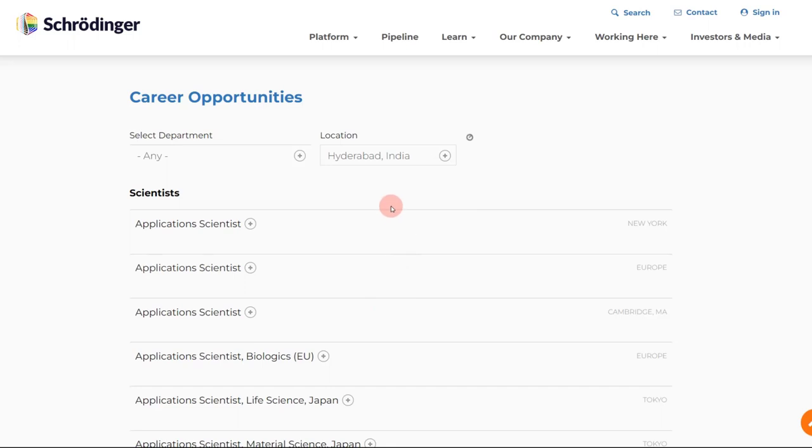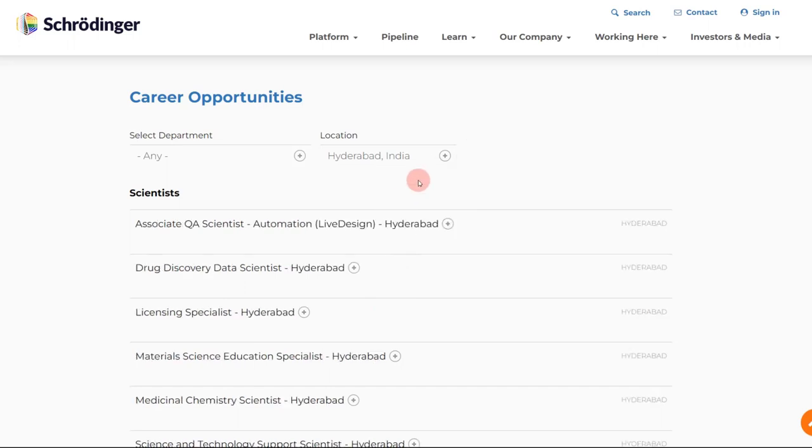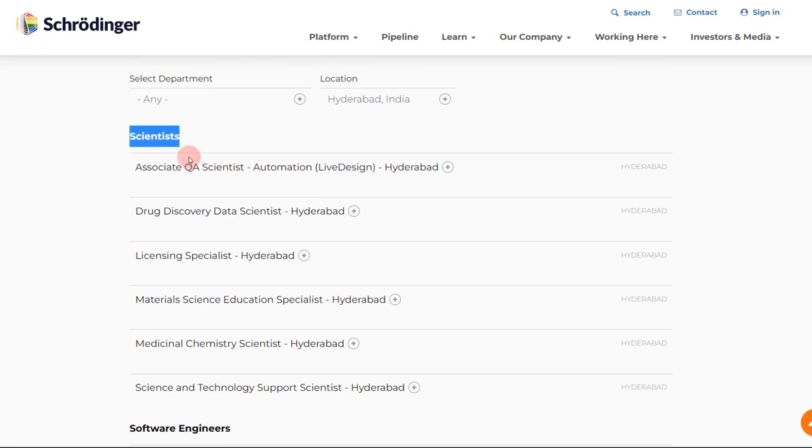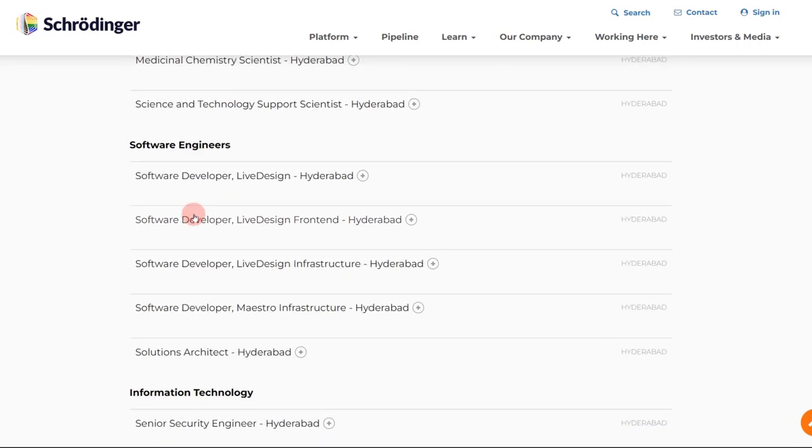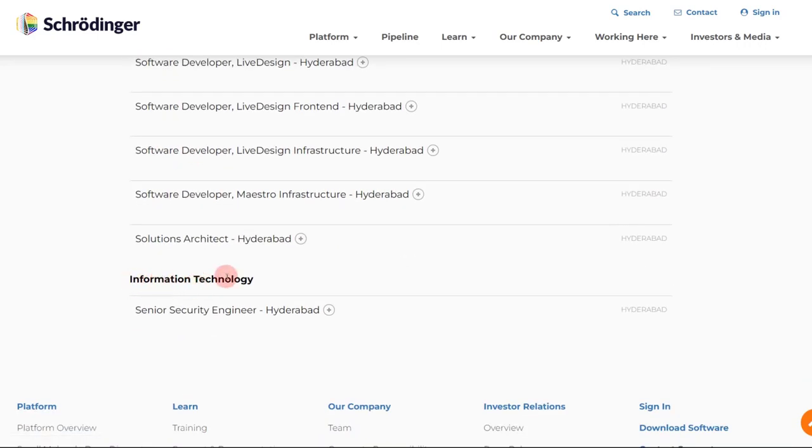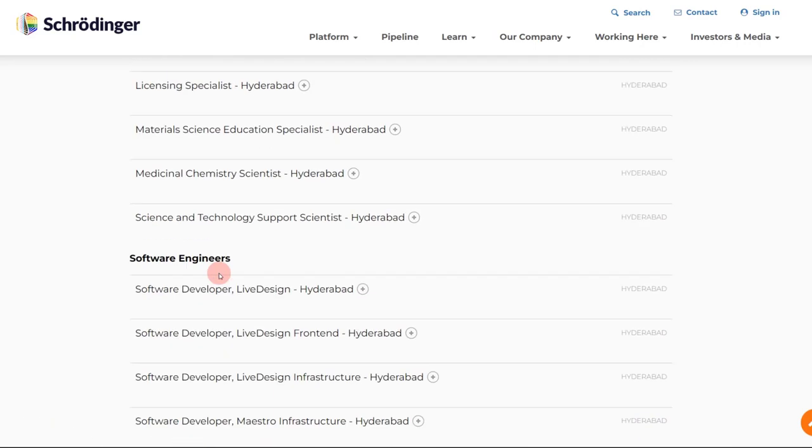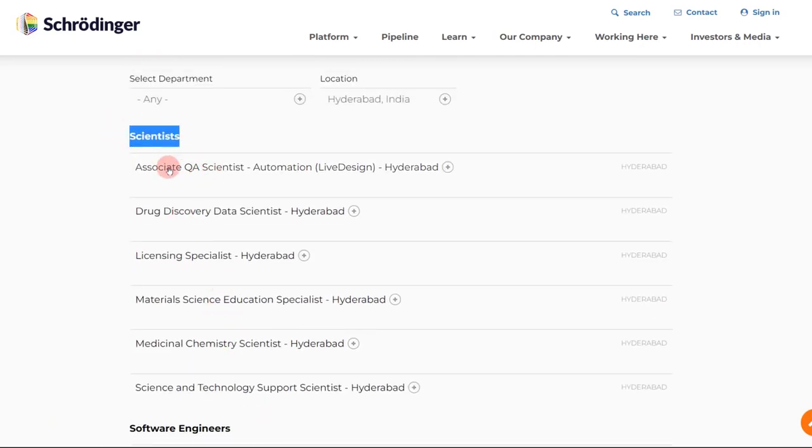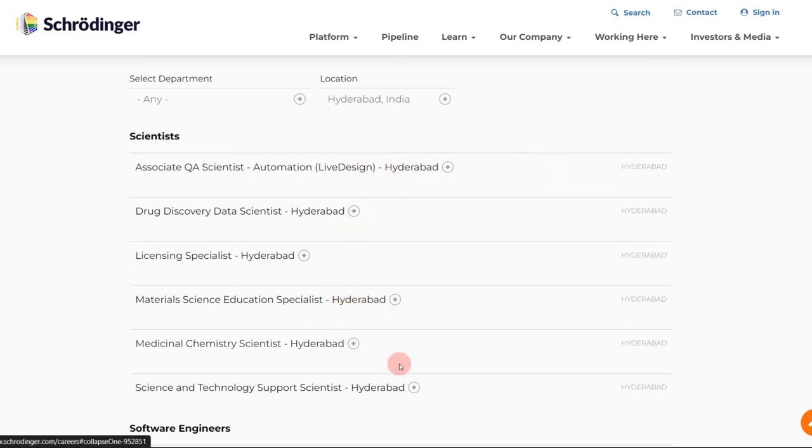So it is currently expanding a lot and you will see a lot of opportunities coming over here, even for freshers. I'll just select Hyderabad, India over here and the search is complete. You will see there are positions of scientists and then there are positions of software engineers and then there are positions of IT. For us the most relevant is the scientist position.